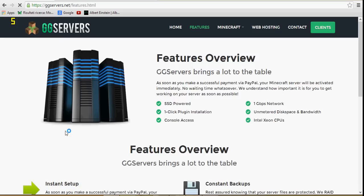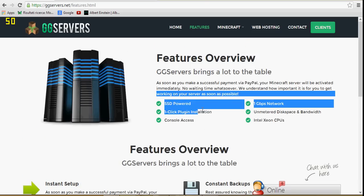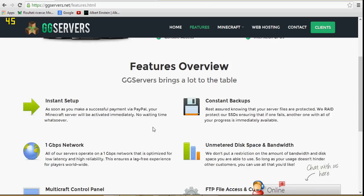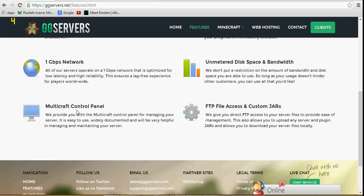The features. One click install. They have console access, control panel, and all that.